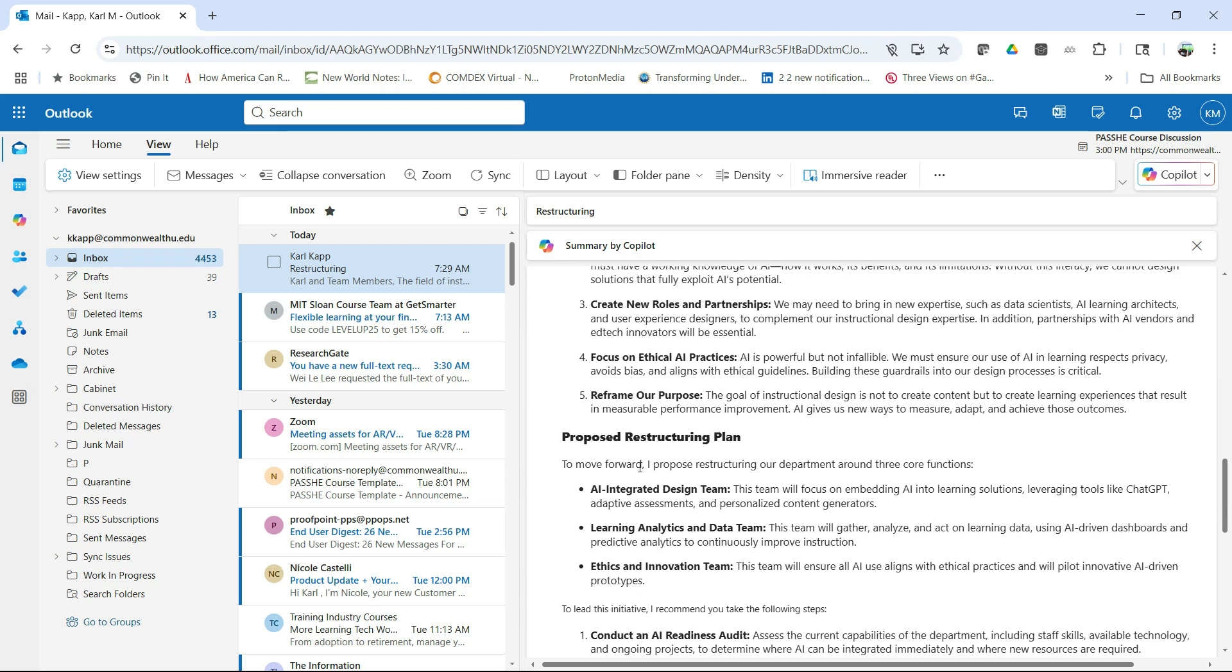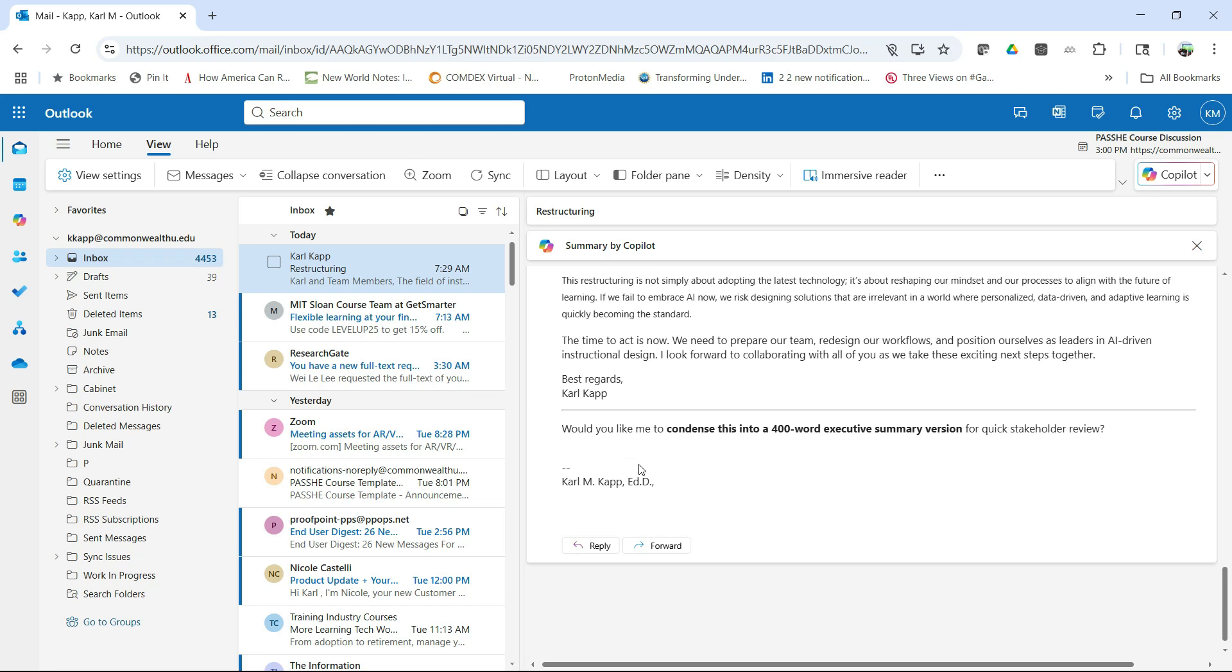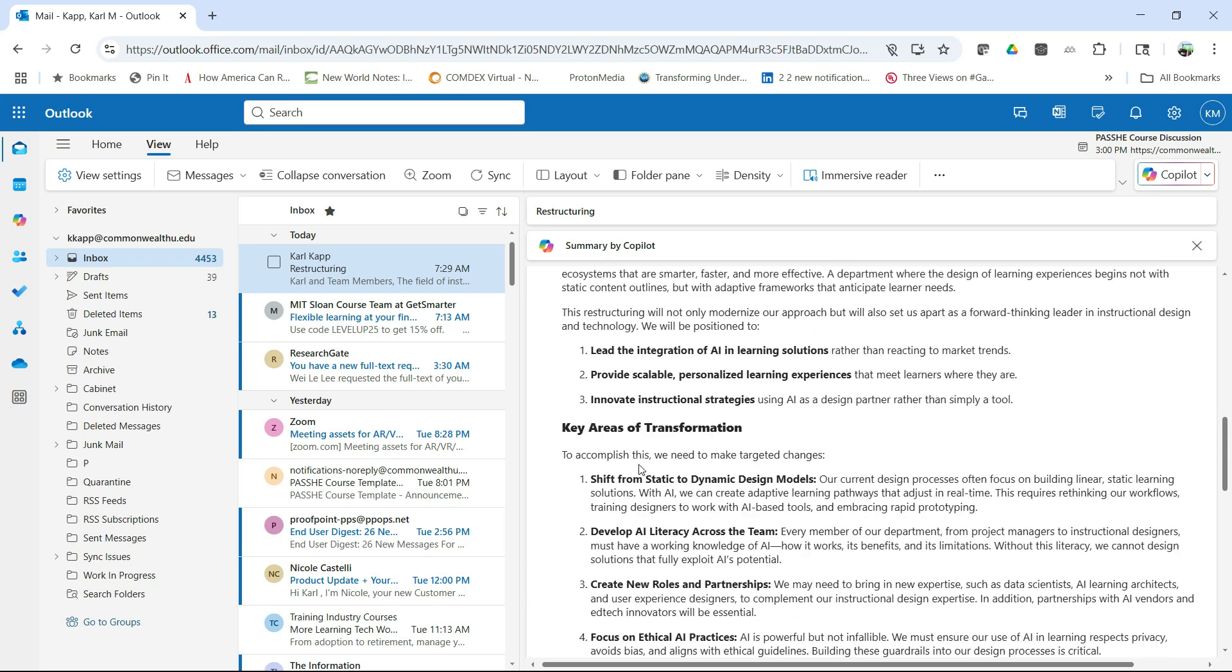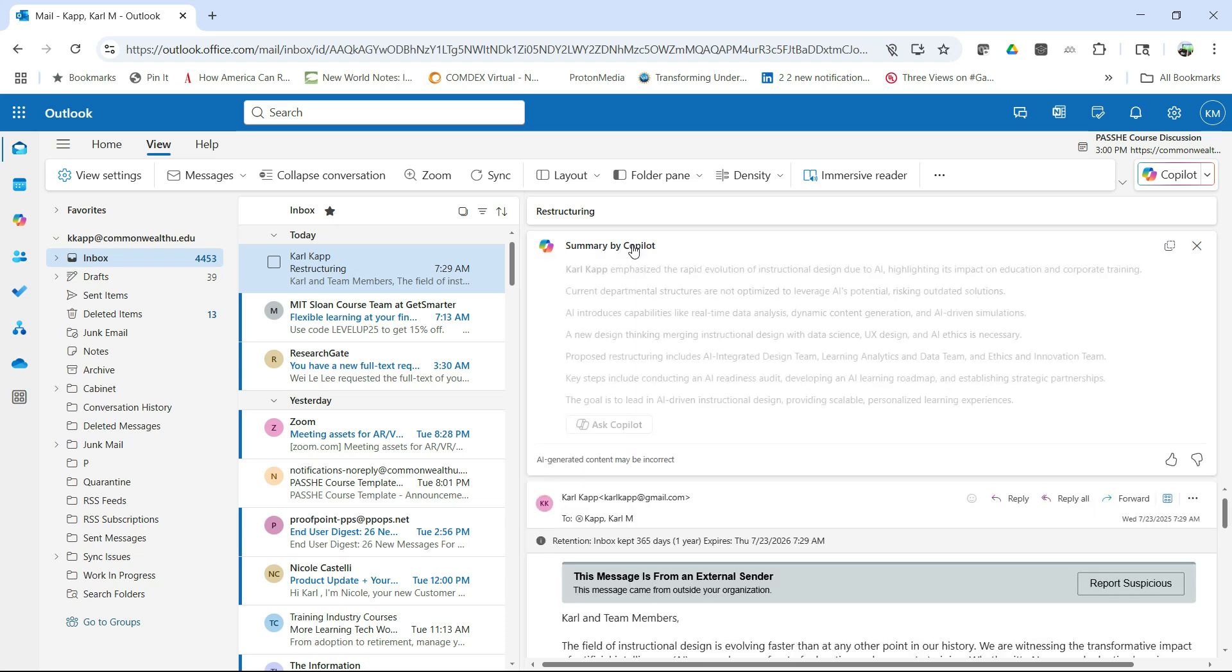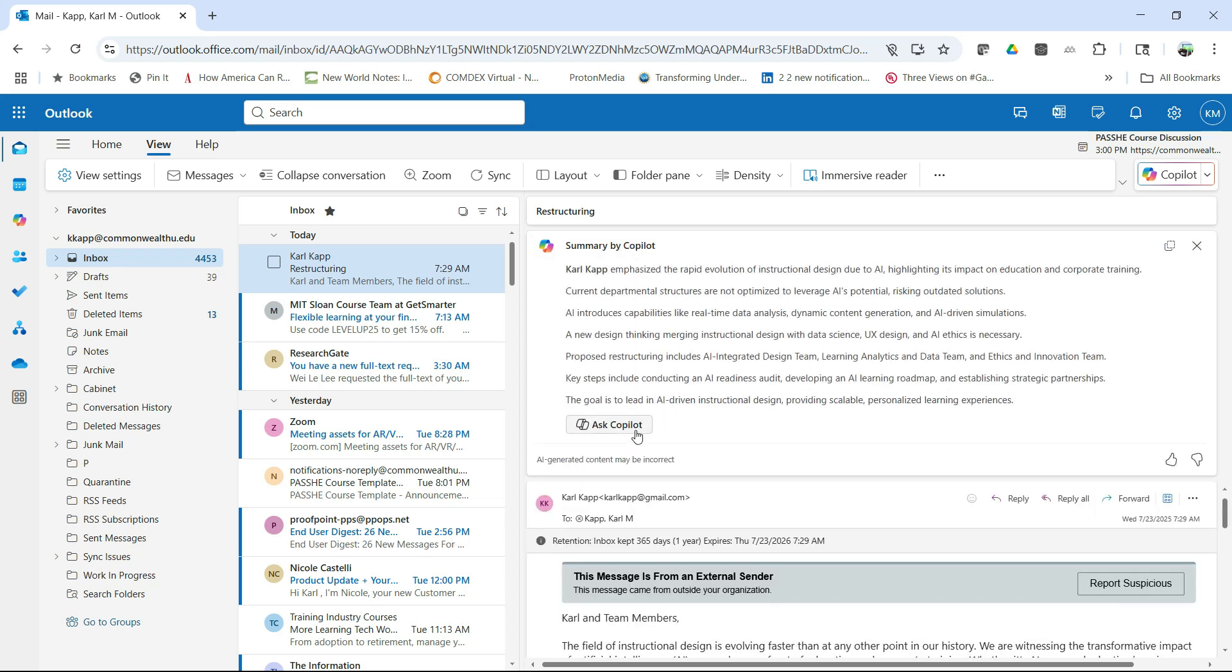One of the things right away that you'll notice is that you can have a summary by Copilot. So here's a rather lengthy email about, fictitiously, reorganizing our department. I wrote that to myself for this demo. I click on Summarize by Copilot.